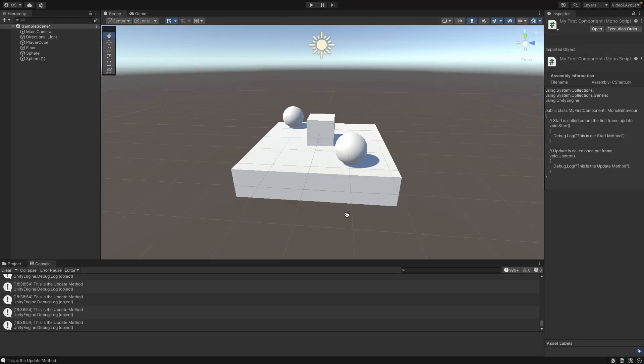I think that's enough for this video. Our first component is not really doing anything, but we have learned how a C Sharp component works. In the next video, we will give our components some functionality and move our game object with code.